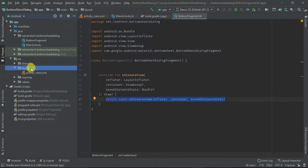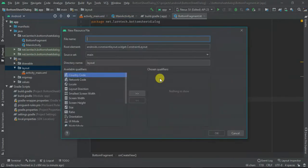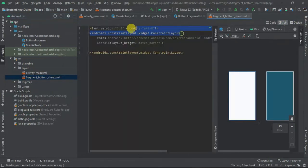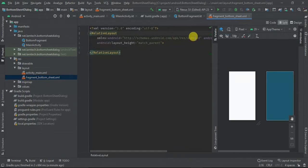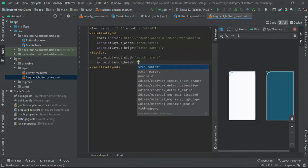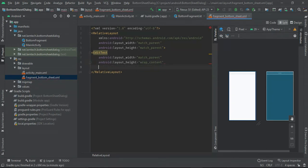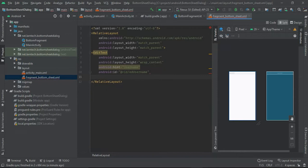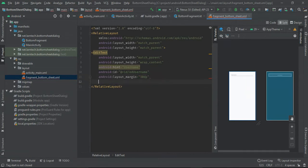Within my layout, I'm going to create the fragment layout and I'm going to save it as fragment_bottom_sheet. Within it, I'm going to have a RelativeLayout as the parent layout. Then I'm going to have an EditText with wrap_content and match_parent. I'm going to have text hint as 'username', ID as 'ed_username', margin of 13, and input type as text.